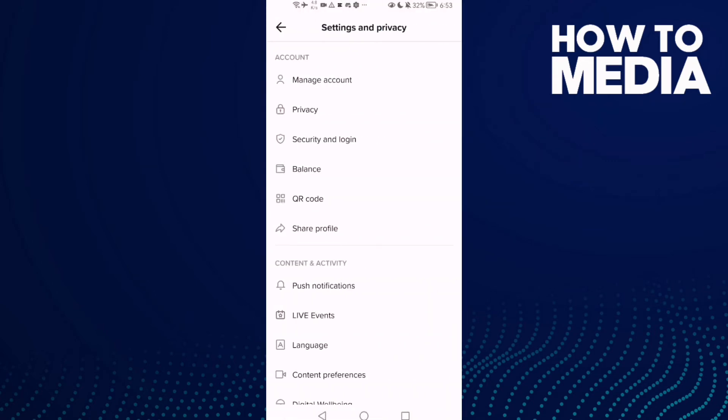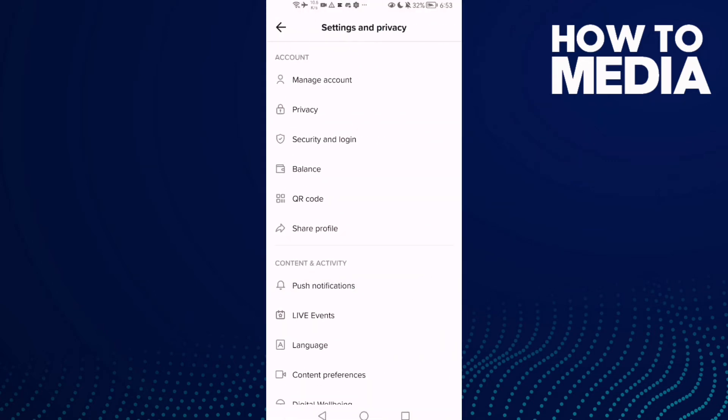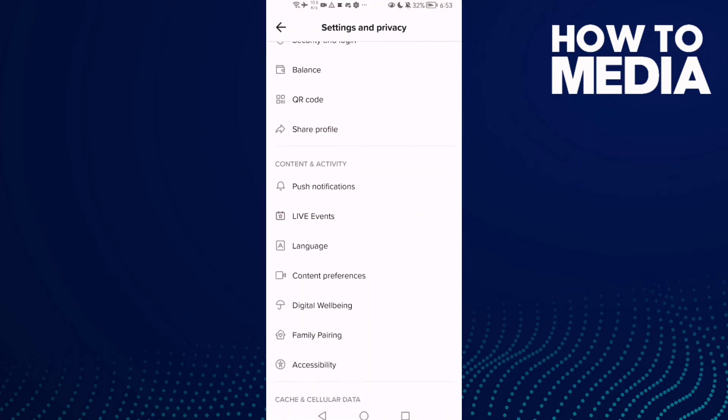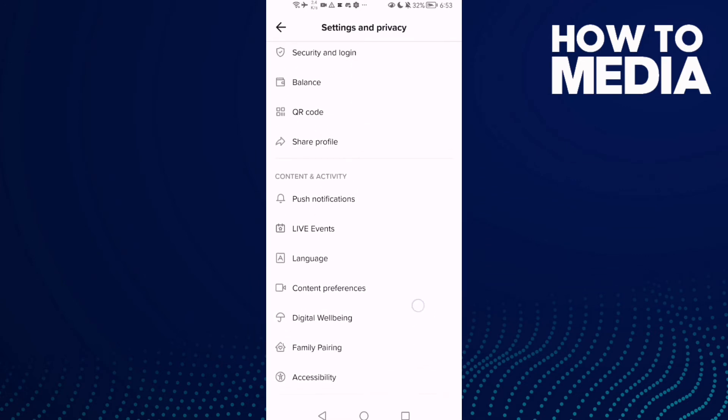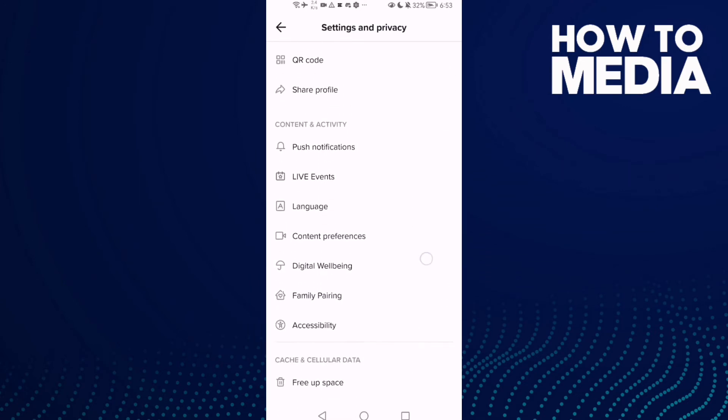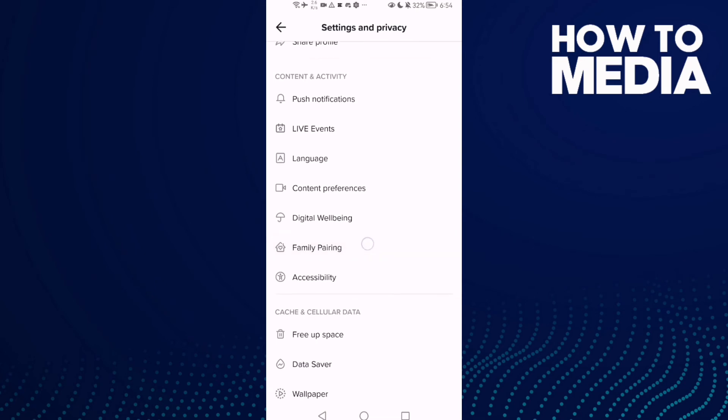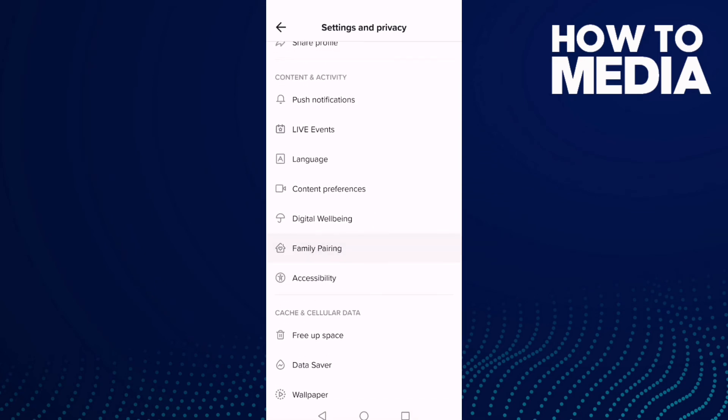Click on it. Now just scroll down until you find Family Pairing. And here you will find it. Now just click on it and as you see here, you can manage it.